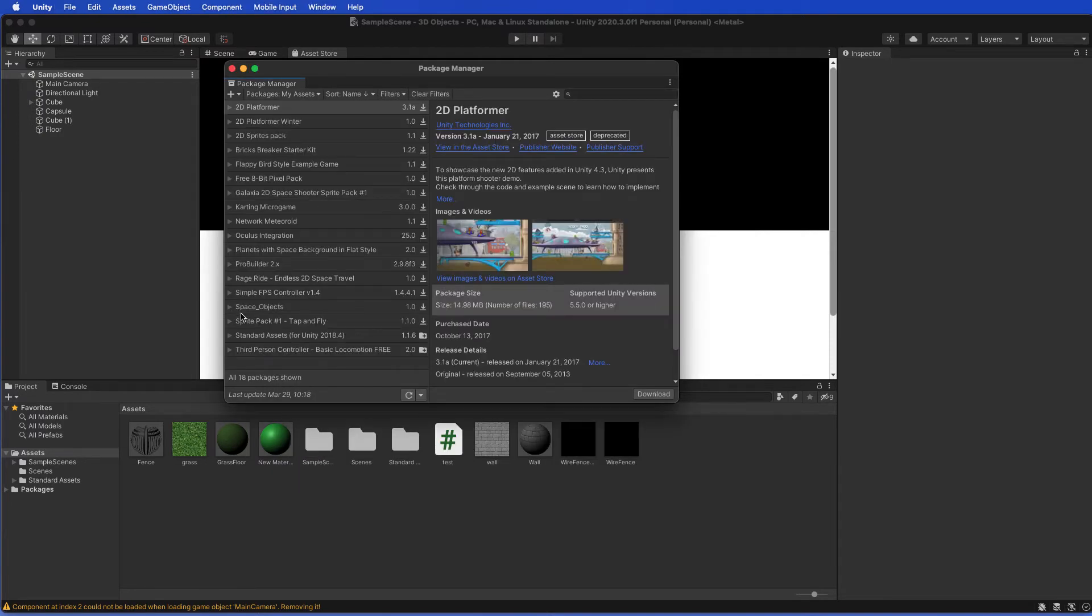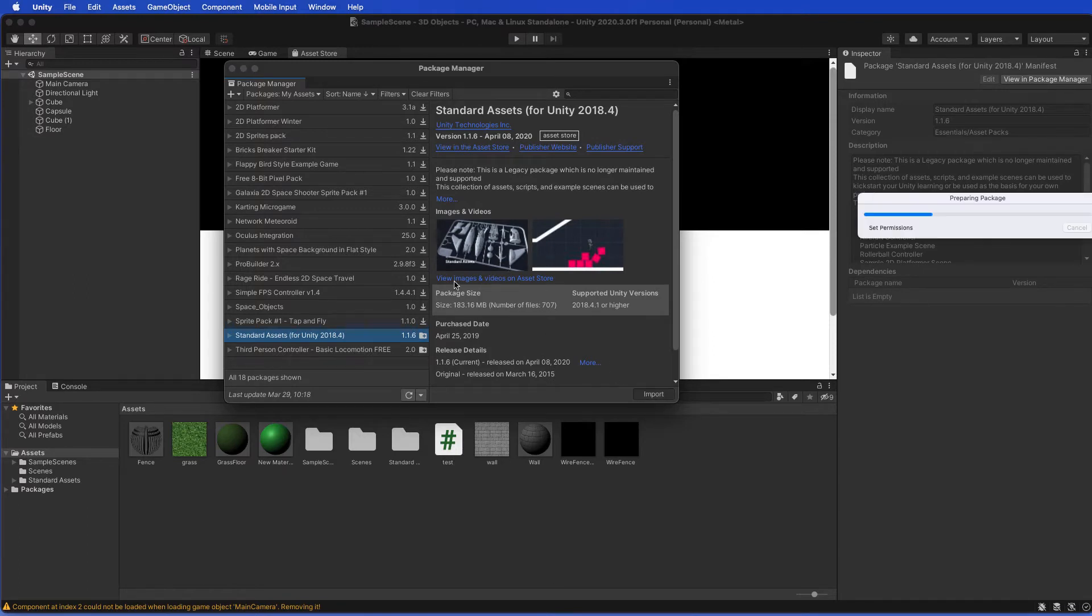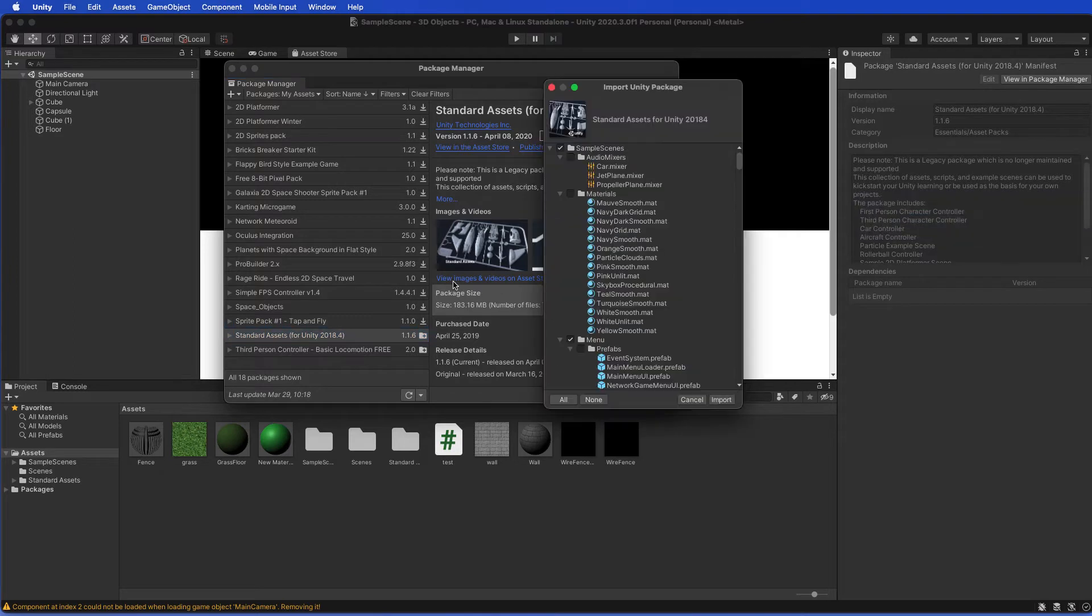Head down to Standard Assets for Unity. You can see the little icon there and click on import. This will start the process of importing all the asset files into your project.